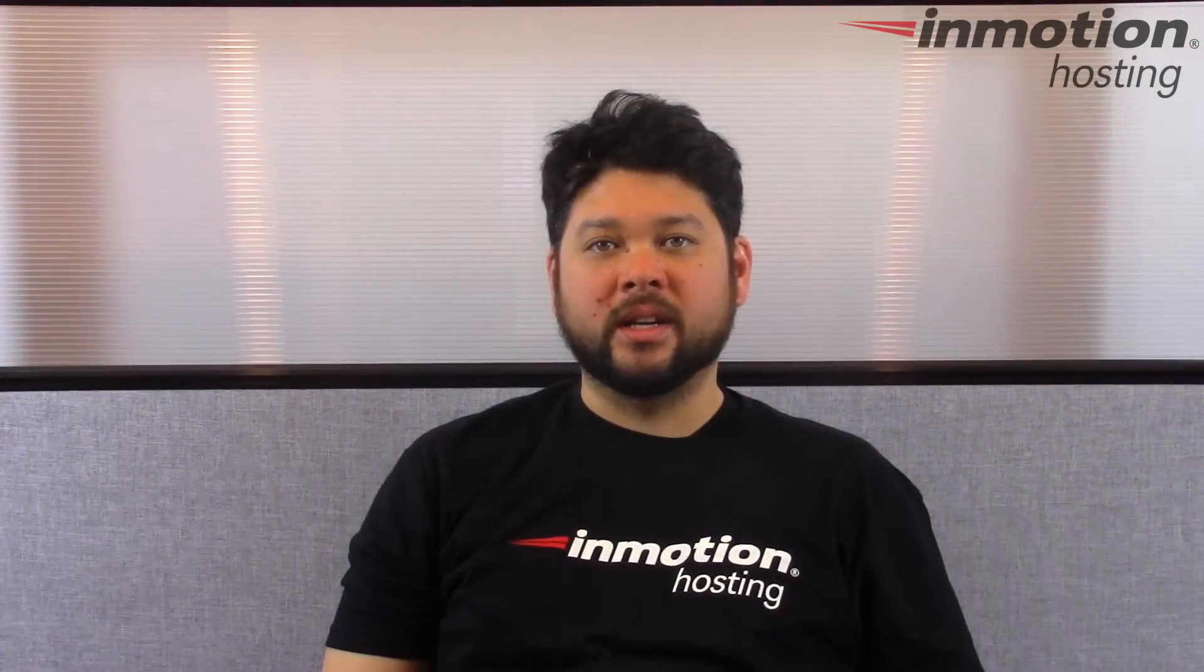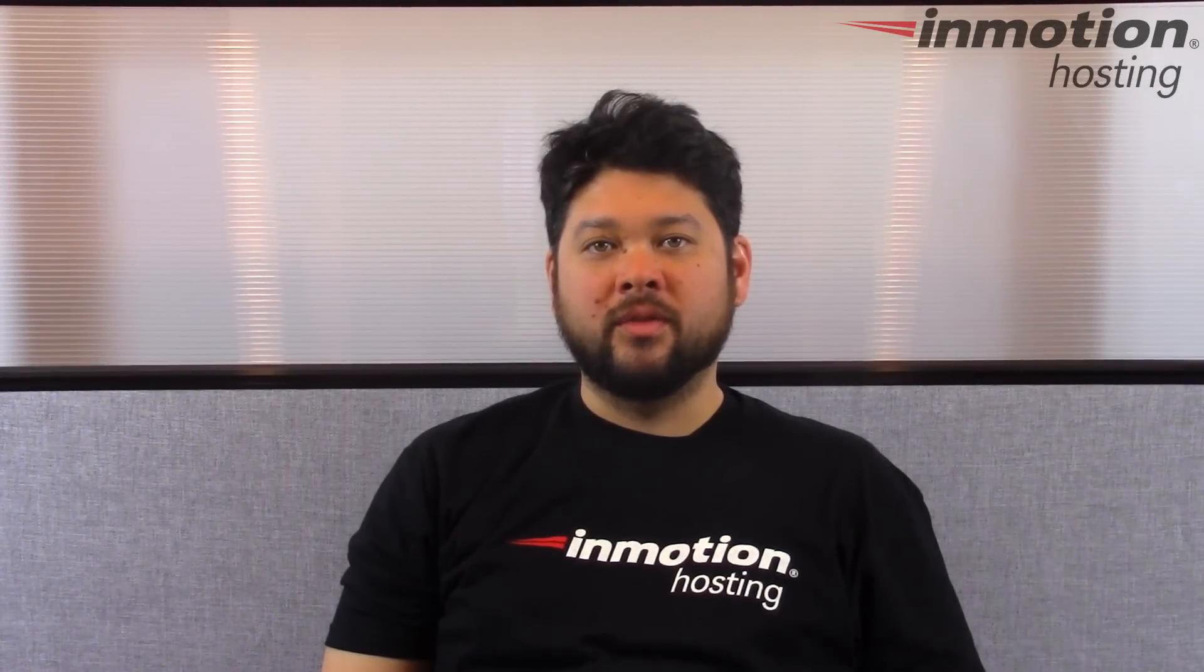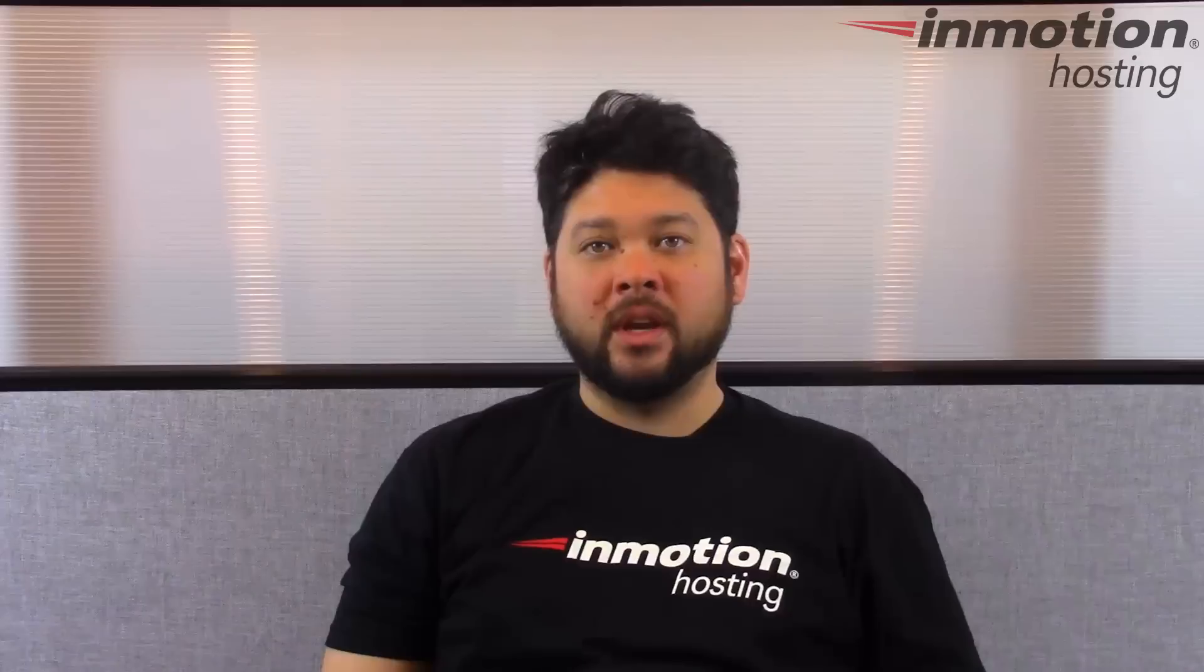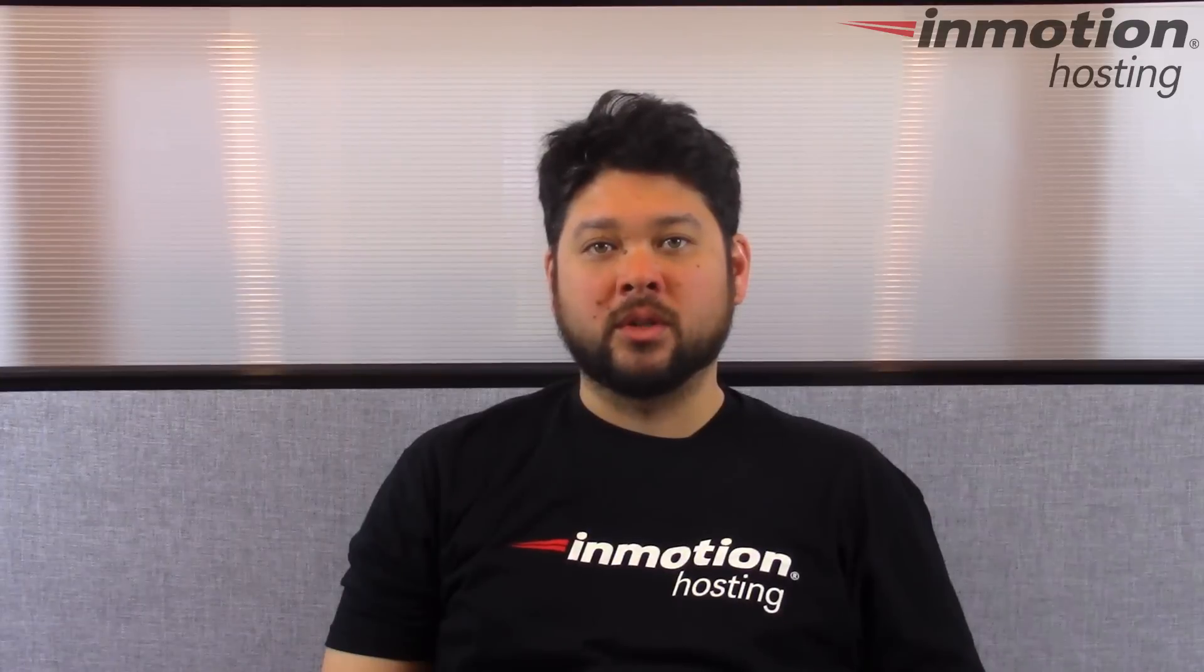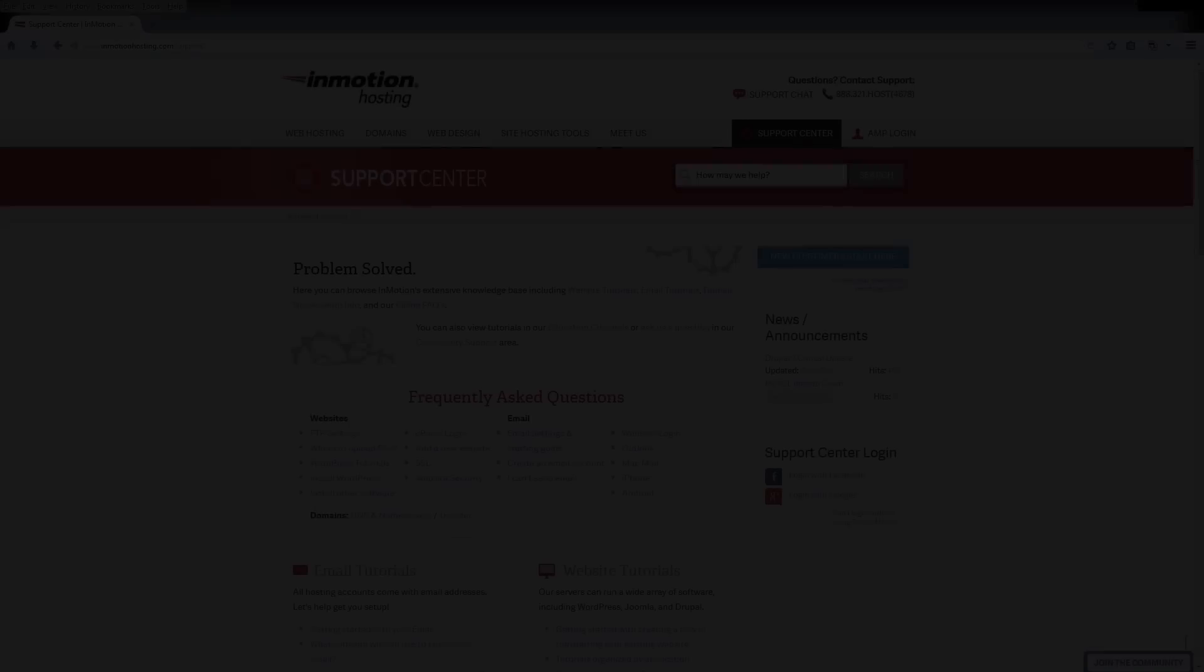Thank you everybody for joining us. This has been another video in our Getting Started series. Feel free to like this video and comment below so we can bring you more great videos in the future.